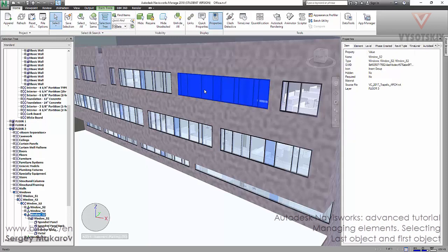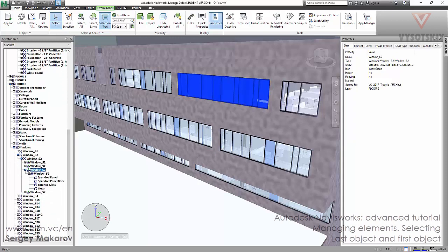We've chosen the window. We have: the layer, the collection, the collection of Windows — which is a Revit category — then the collection of all windows of this family, and then the family type collection. Now we've got the real object. There's a little difference between this icon and this icon — one is just an object, and the other is the last object.